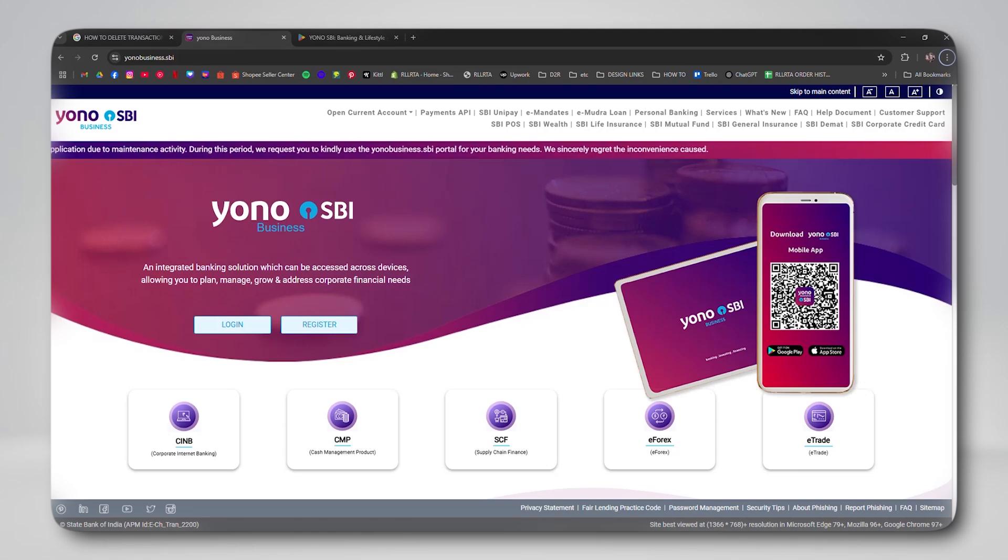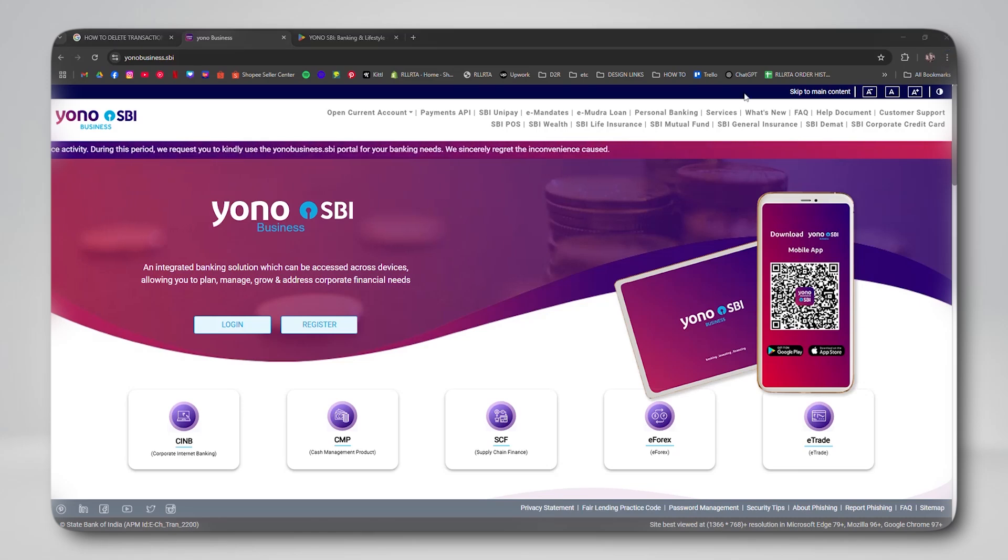In this video, I'm going to show you how to remove transaction history in Yono SBI.